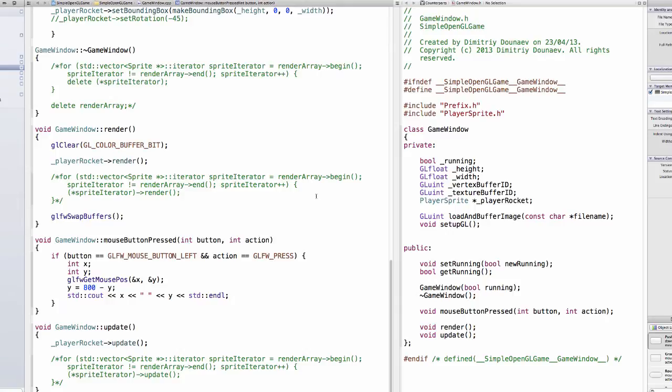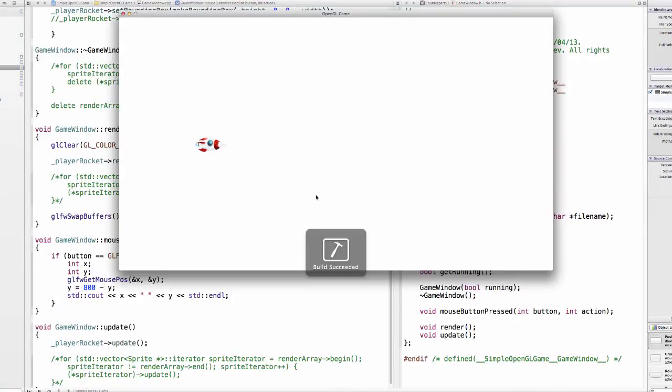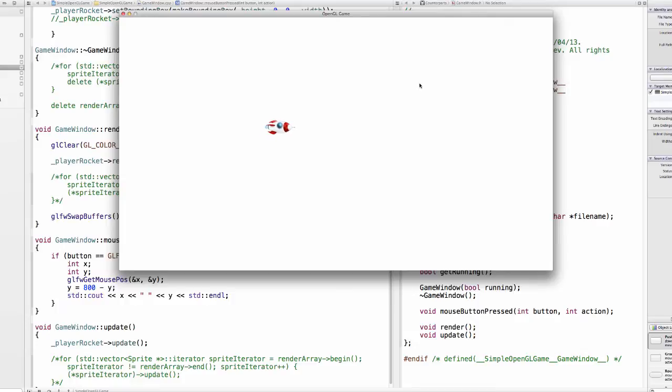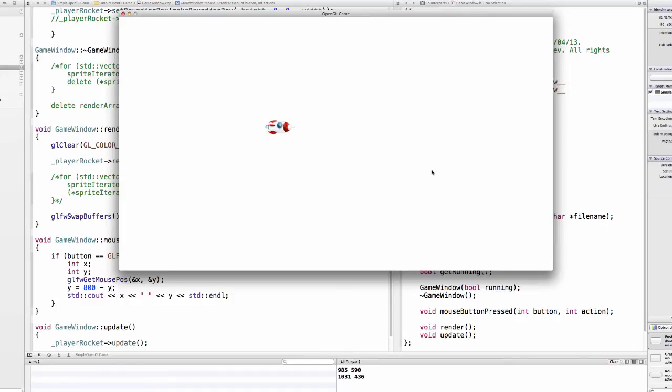Welcome to the 18th part of this tutorial series. In this part we will implement shooting. So when we run our game now we can move our rocket and when we click somewhere we get the location of our mouse.